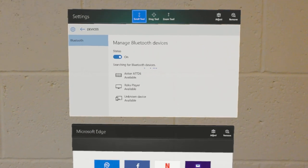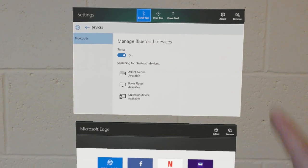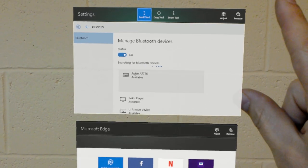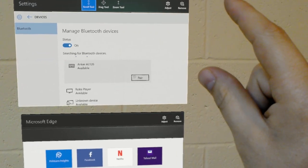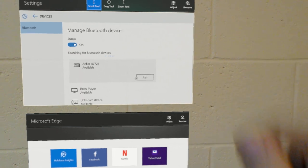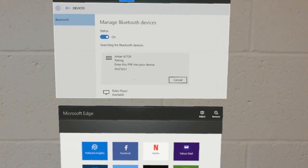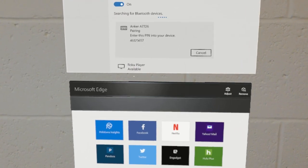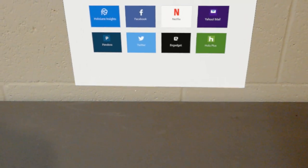It's showing up as anchor here in the list. So we'll tap that. Tap pair. It'll tell us to enter a pin. That's how it does the pairing.